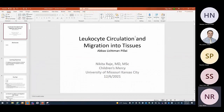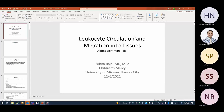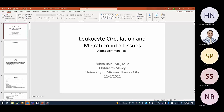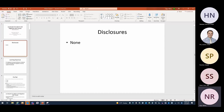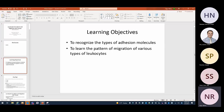Today is December 6, 2021. I'm Nikita Raji, presenting Chapter 3 from the textbook of Abbas: Leukocyte Circulation and Migration into Tissues. I don't have any disclosures. Our learning objectives are to recognize the types of adhesion molecules and to learn the pattern of migration of various types of leukocytes.